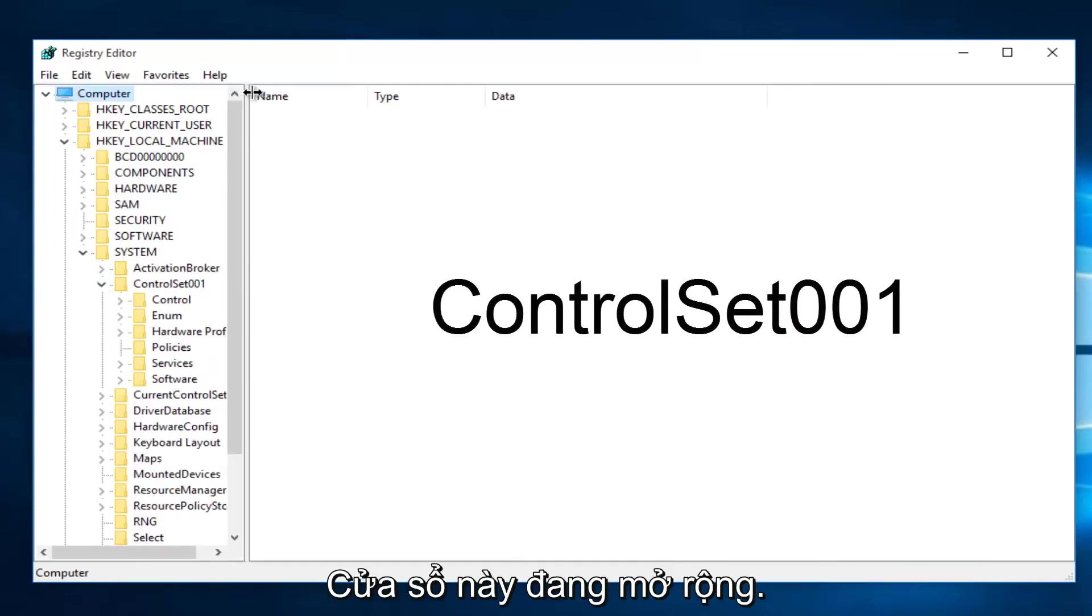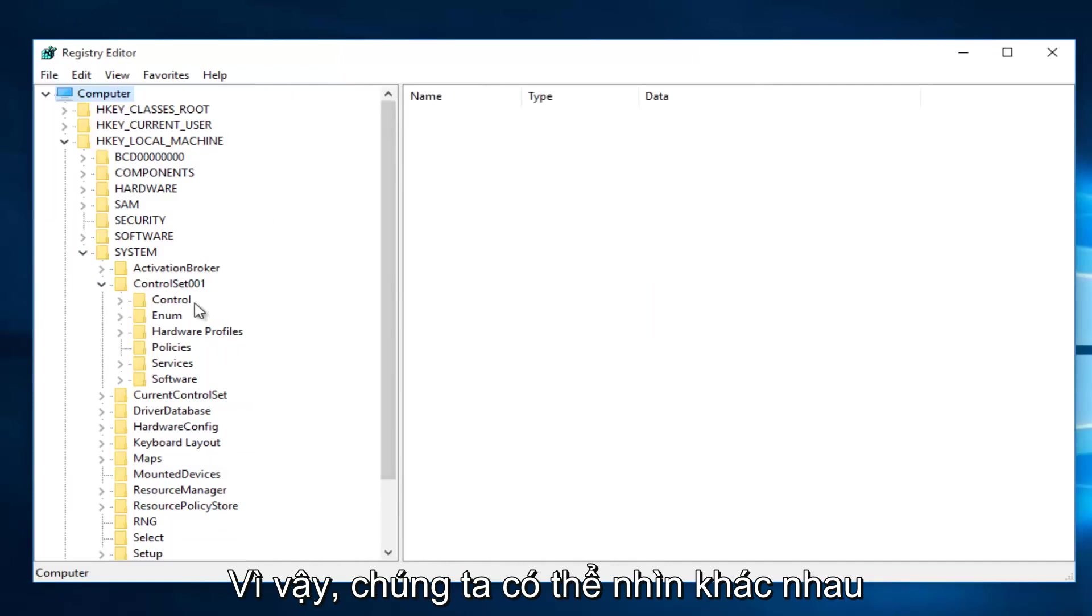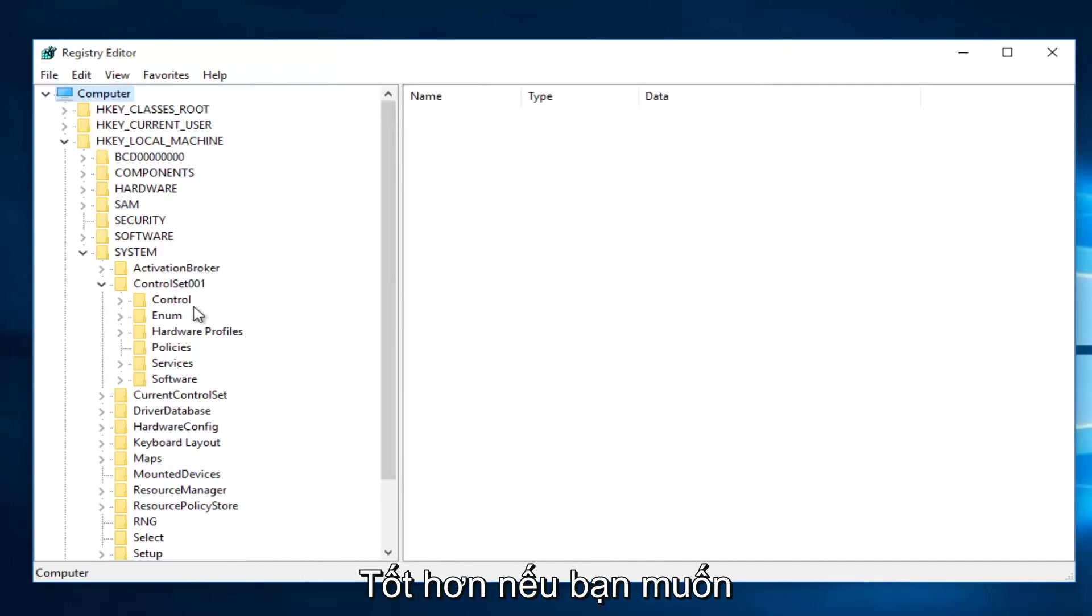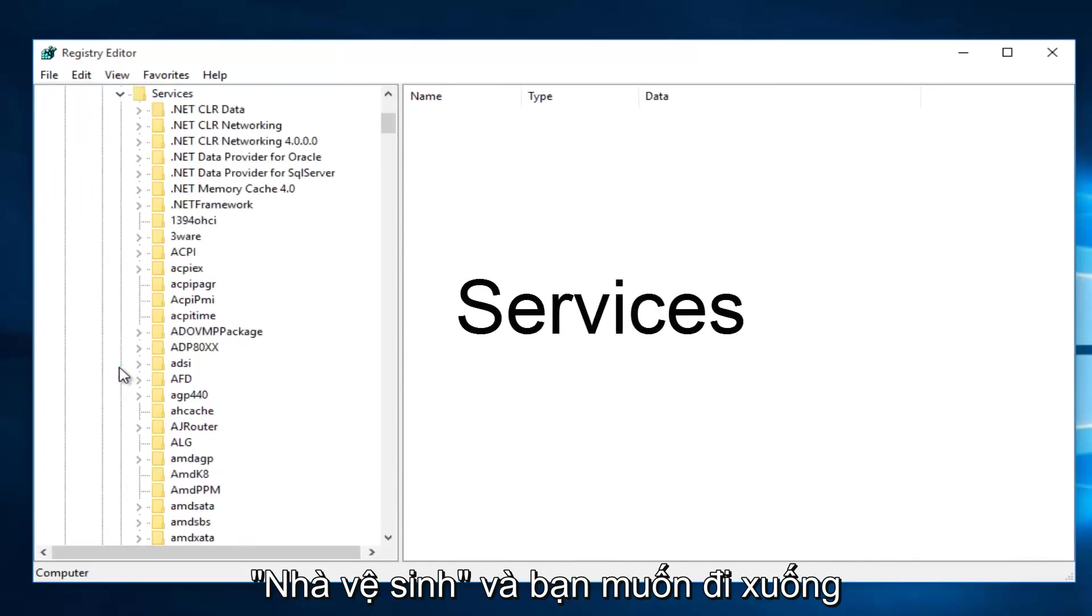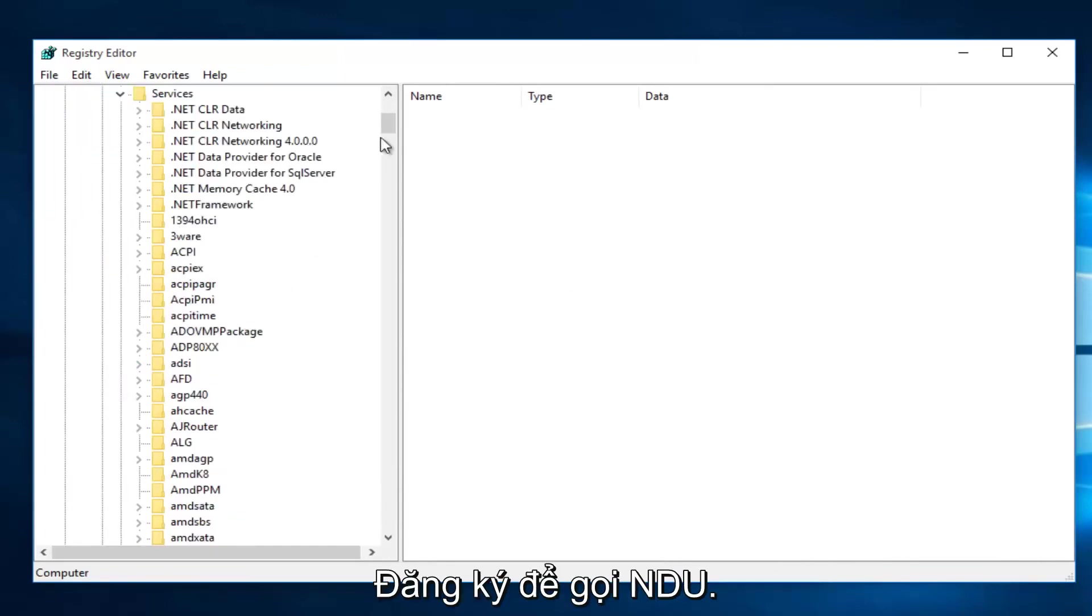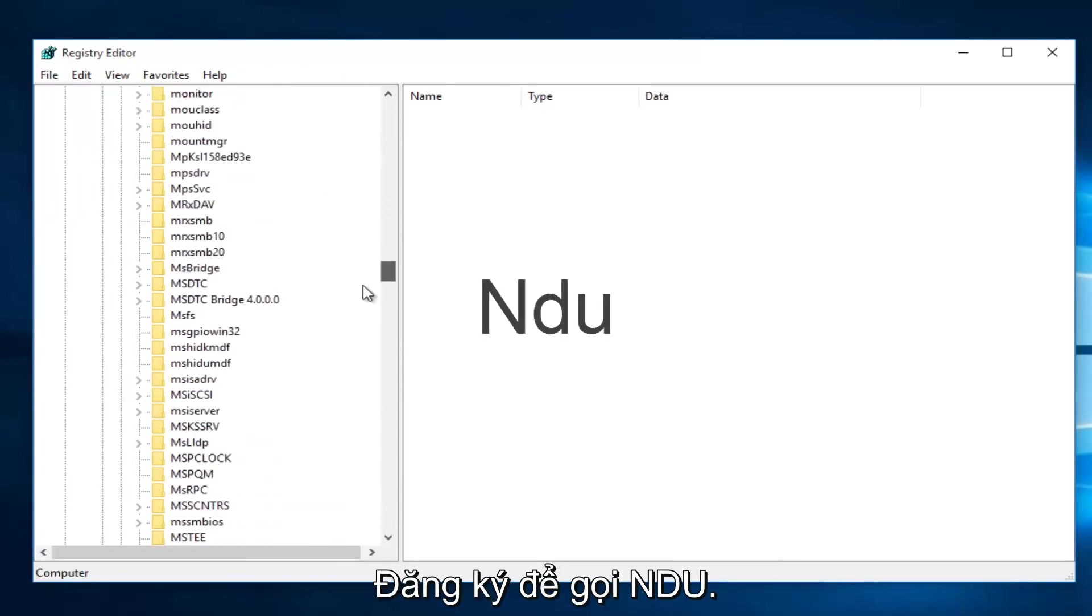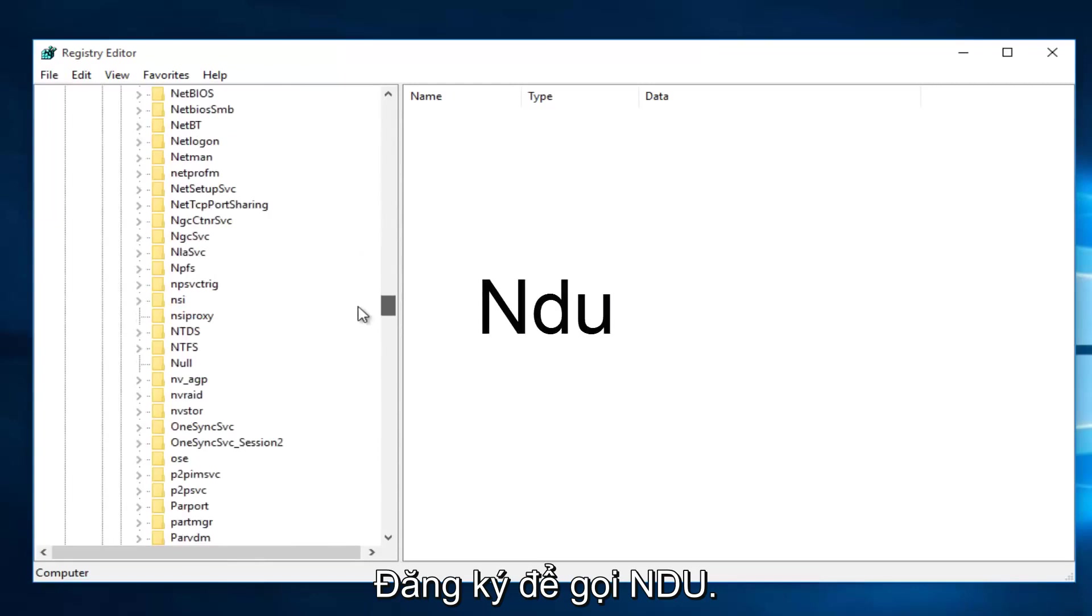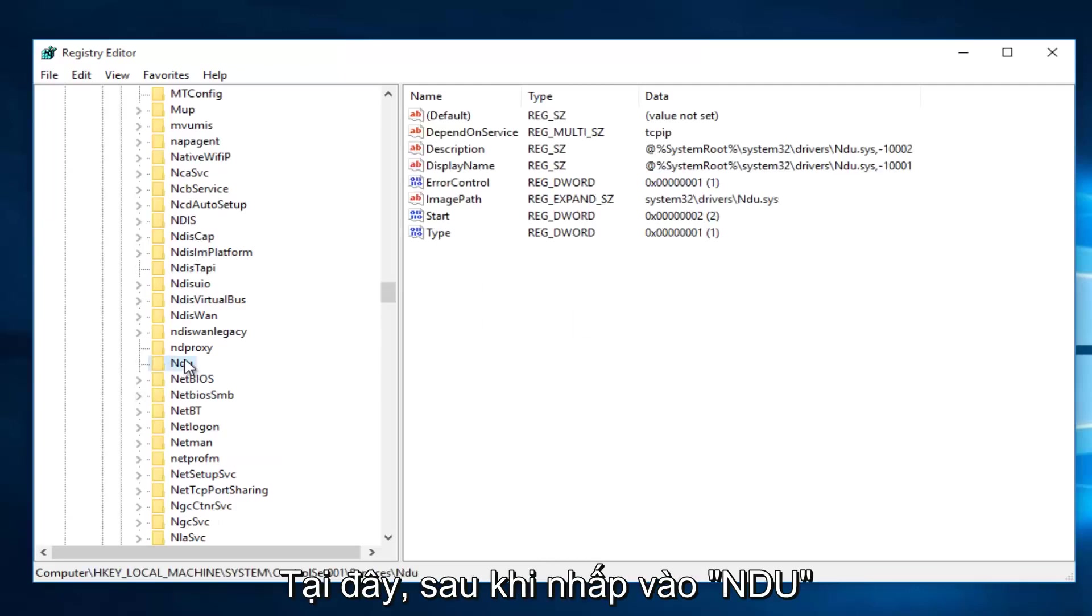I'm going to expand this window a little bit so we can see our path a little bit better. Then you want to left-click on the little drop-down arrow next to Services. Then you want to scroll down this list until you get to NDU.